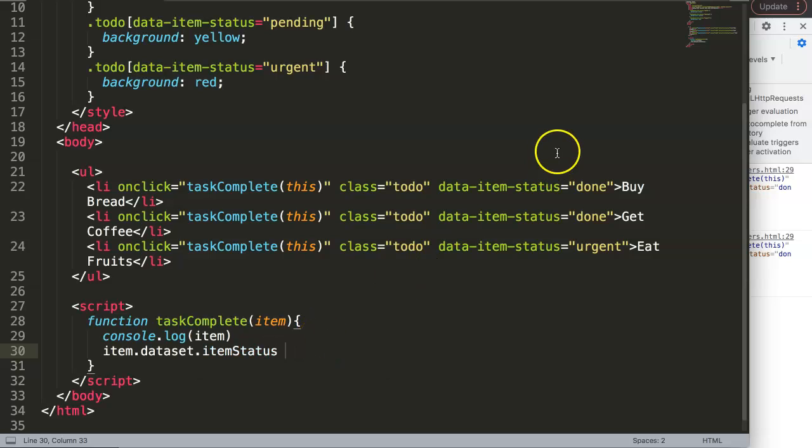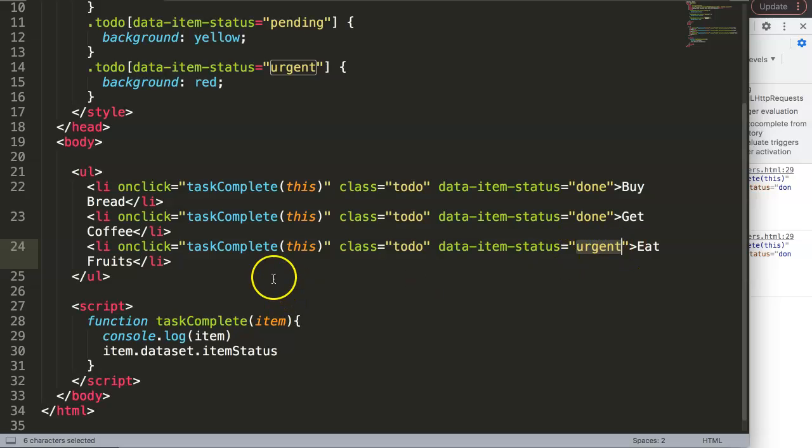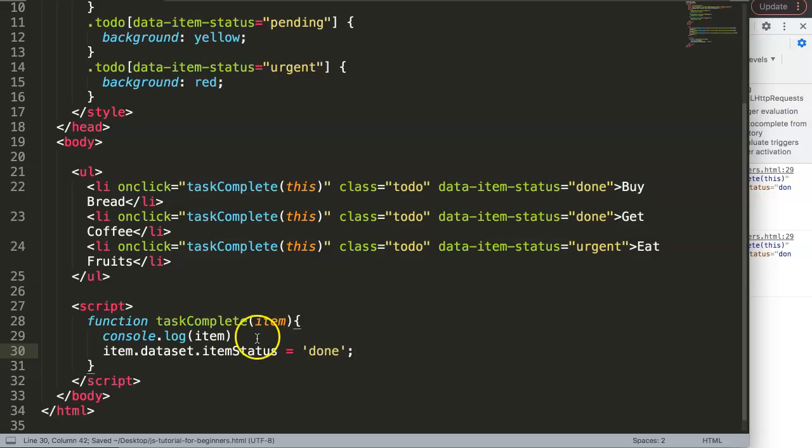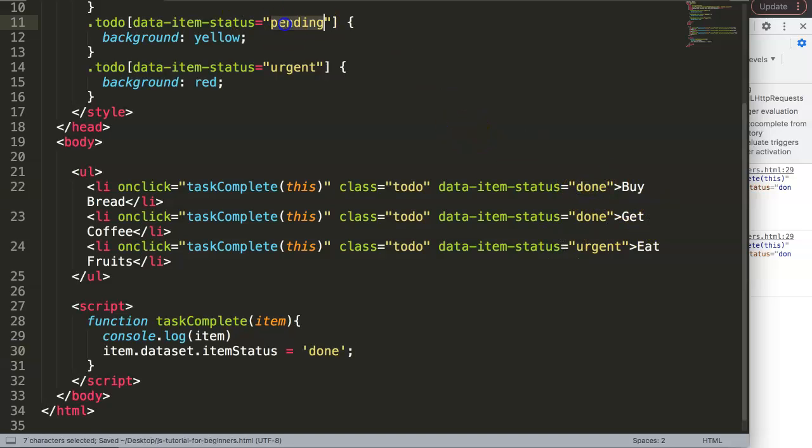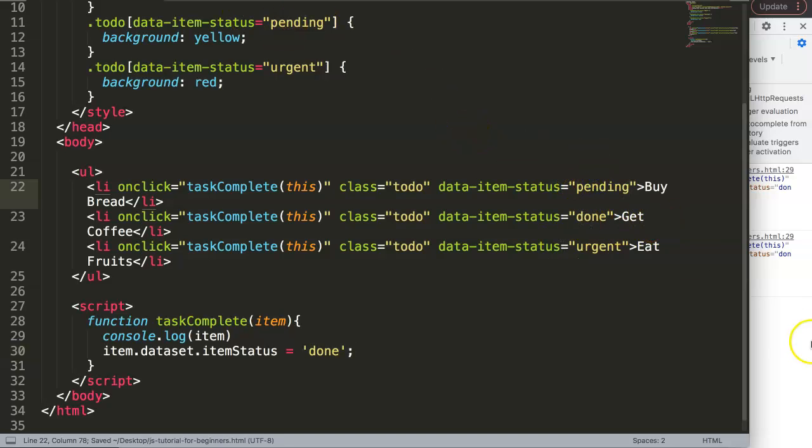So then what we will say here, this status is right now urgent, so when we click on it we want to convert this into done. So the moment we do this, save that, and let's change this one here into pending so we get a different color here.